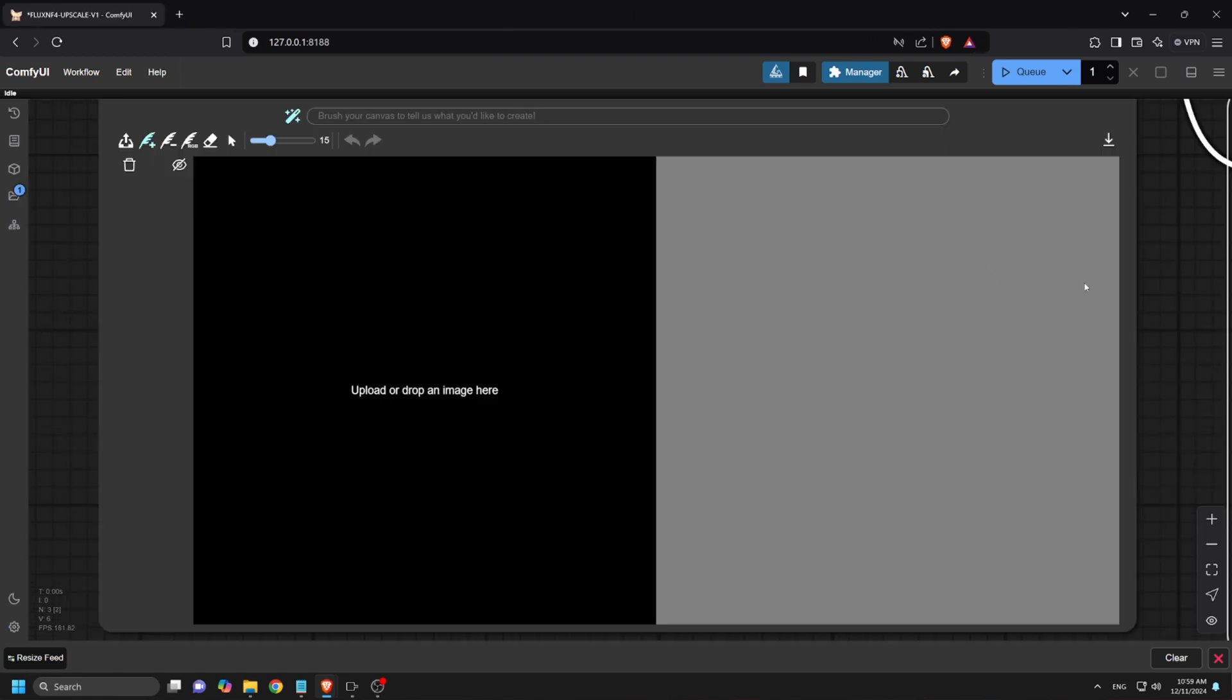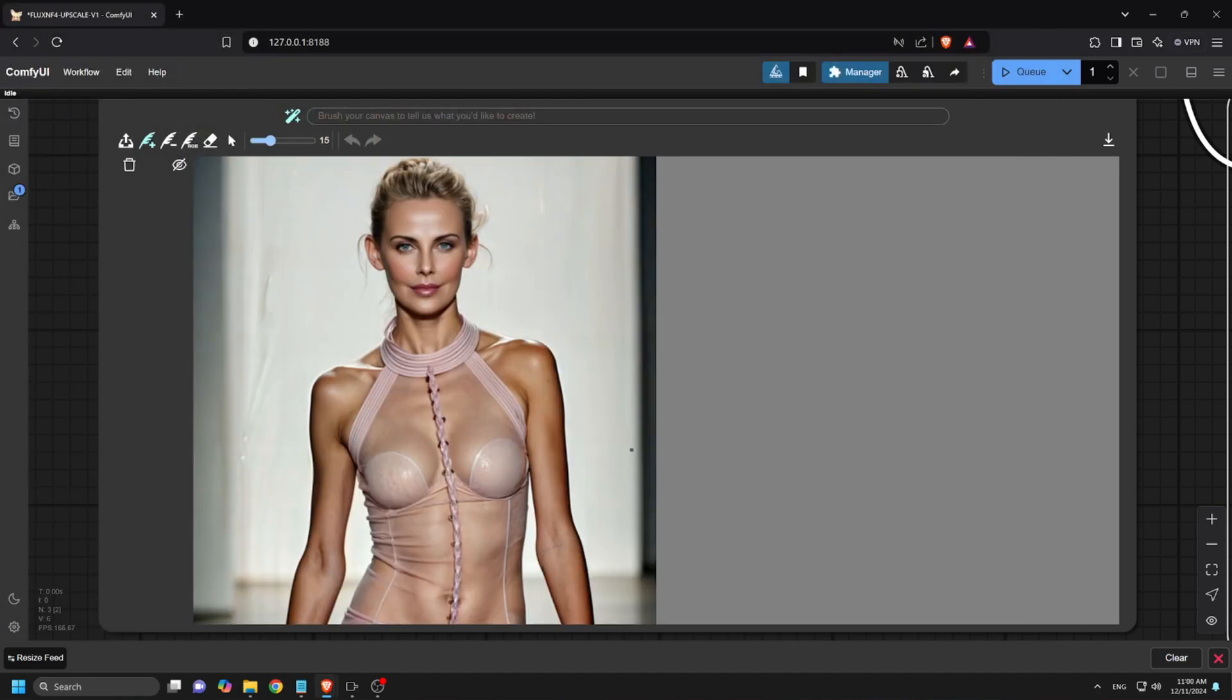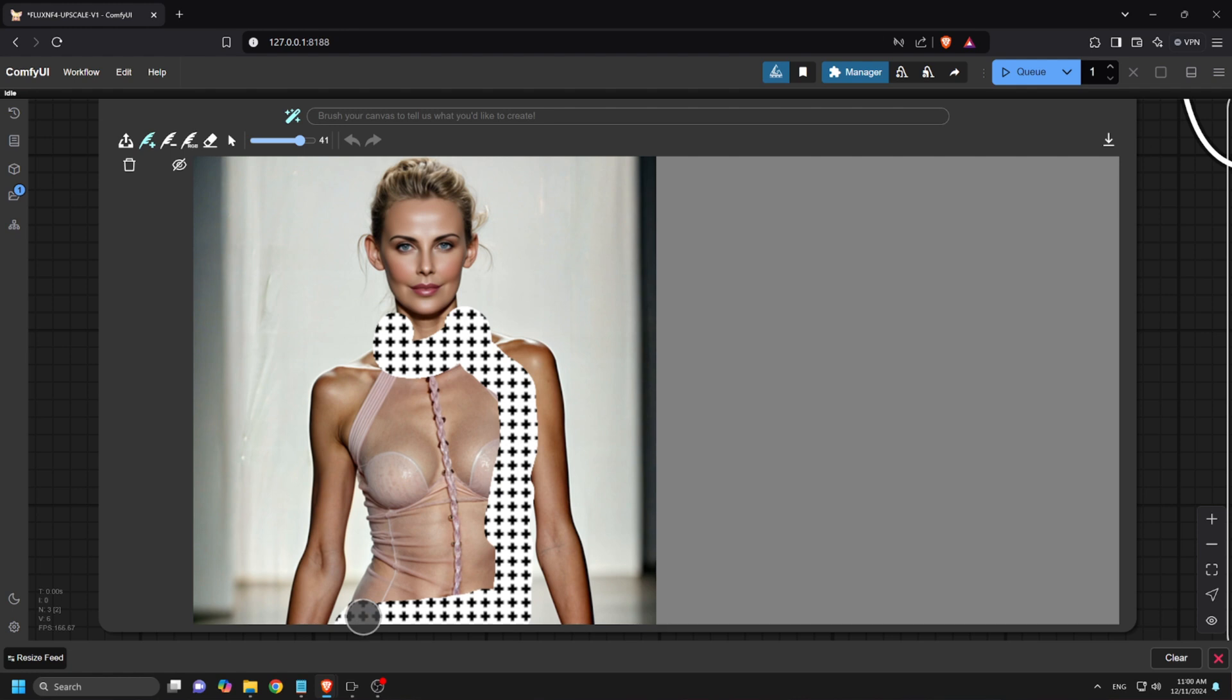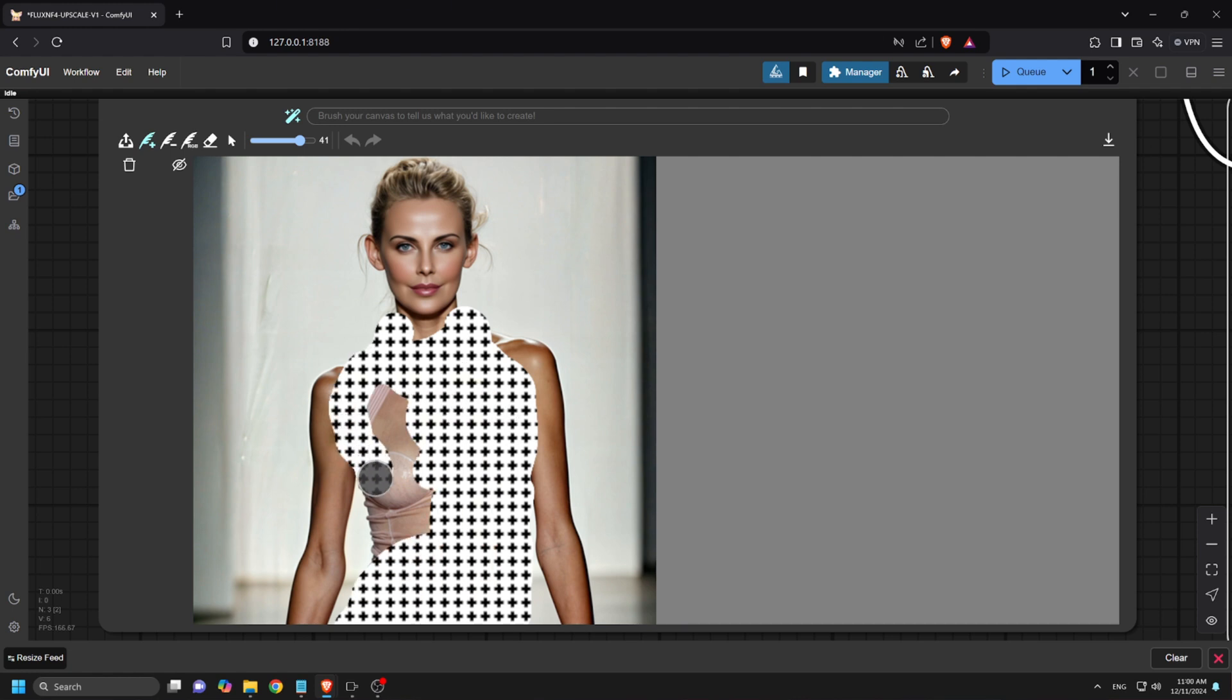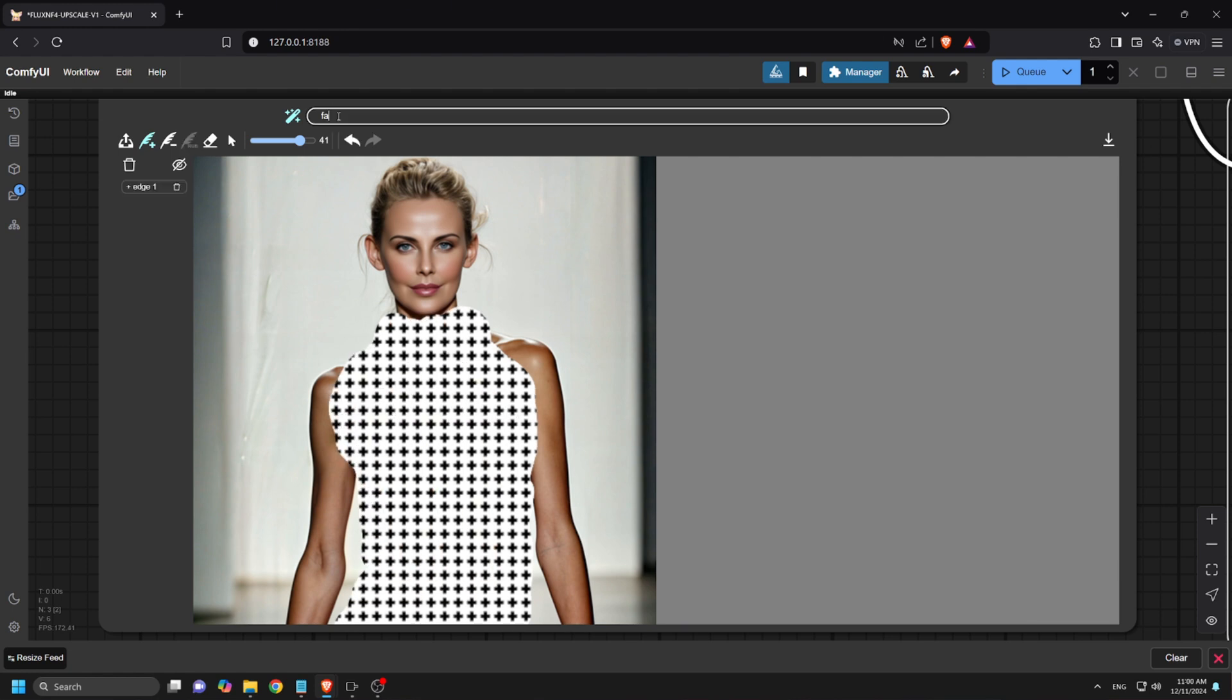Now let's try out Magic Quill on Comfy UI. First, let's upload an image we'd like to edit. For this image example, I want to change her outfit. So I'll mask the outfit area and enter the prompt: Fancy Golden Dress. Then I'll hit the Q prompt to run.